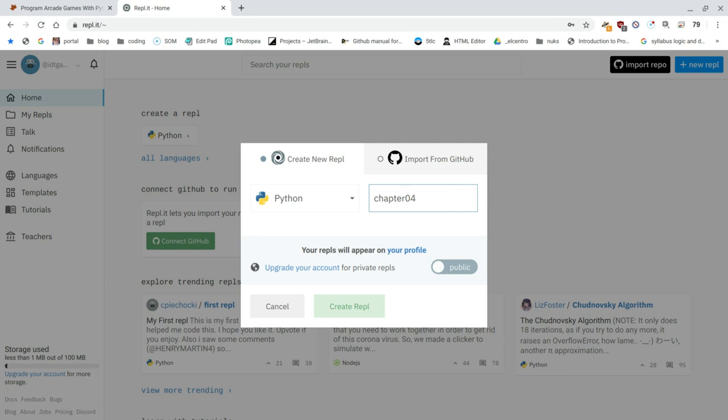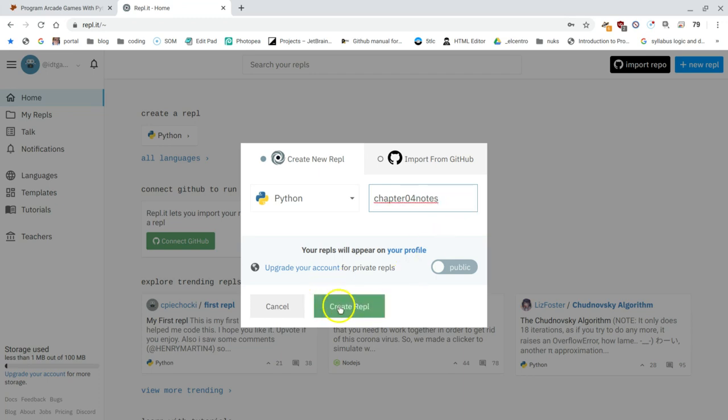Because you really shouldn't use spaces when it comes to naming files. And because this is going to be the notes, for the most part, you're going to have files that are going to be called chapter, whatever the chapter is, notes or chapter for lab. For example, the first lab will be called lab one. If there's a lab two, you'll just call it lab two. Since these are just notes, I'll just type notes and I'll create the REPL.